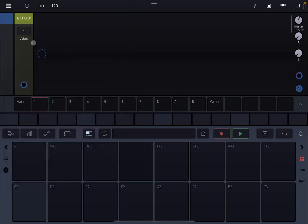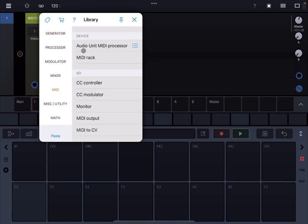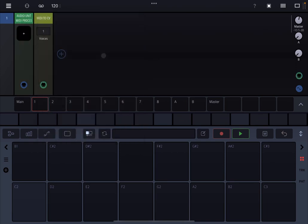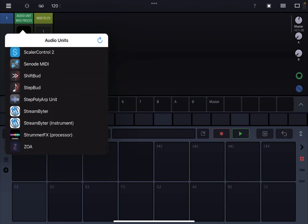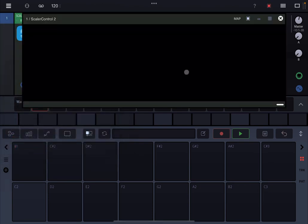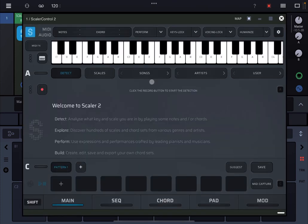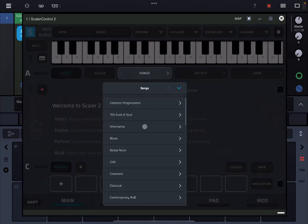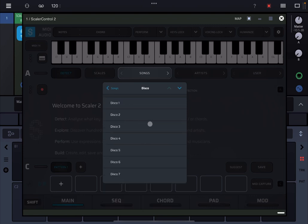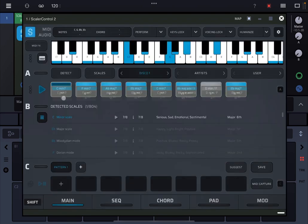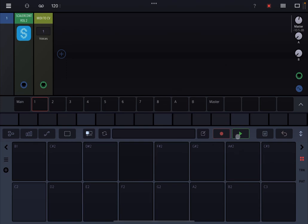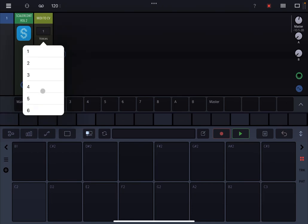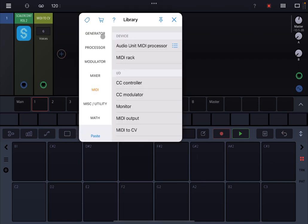So that's one way that you can do that. Let's create a new project now, let's start again. So the other way is to add an audio unit MIDI processor. So again let's search for Scalar 2, which would be Scalar Control 2 this time. Let's open it up.